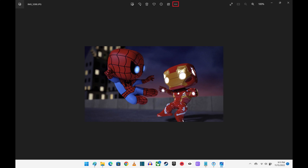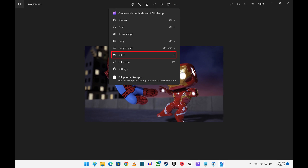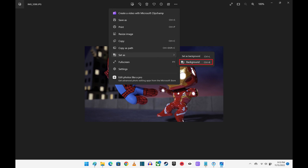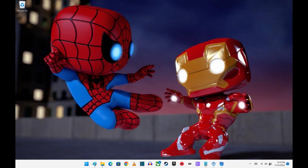Step 8: Click the ellipses icon to open a menu, and then click Set As to open an expanded menu. Step 9: Click Background in this menu. The picture from your iPhone or iPad will automatically be set as the wallpaper on your Windows computer.